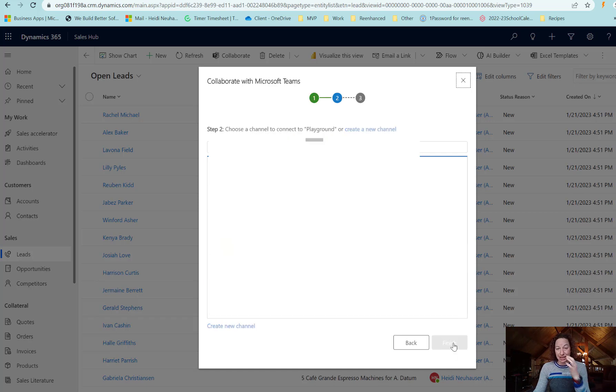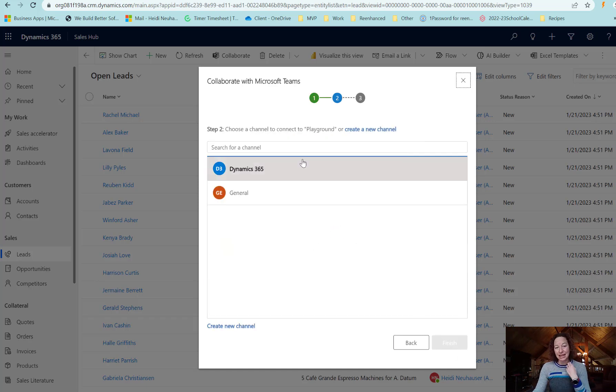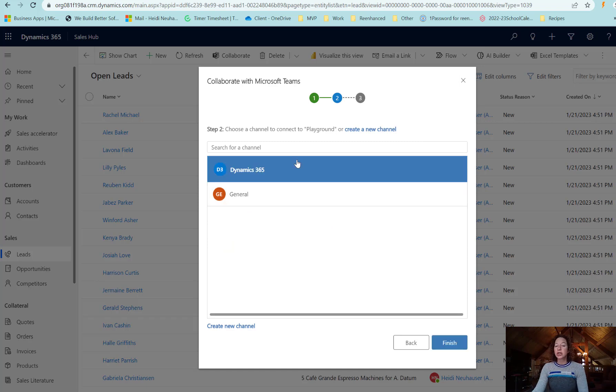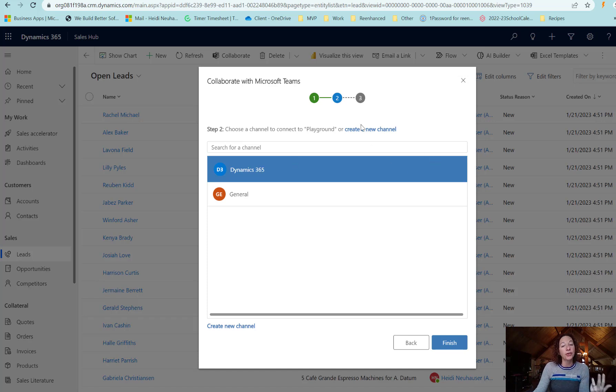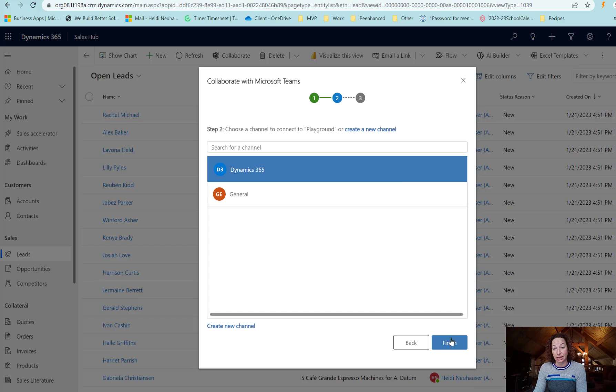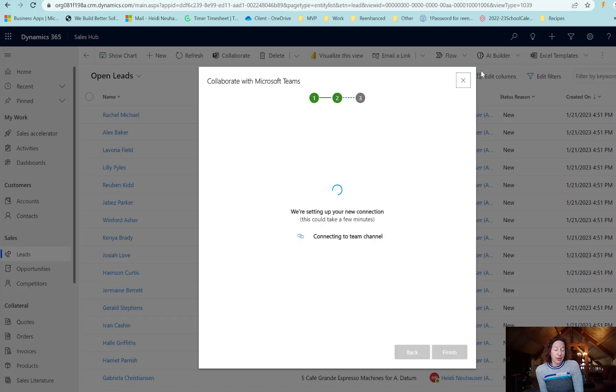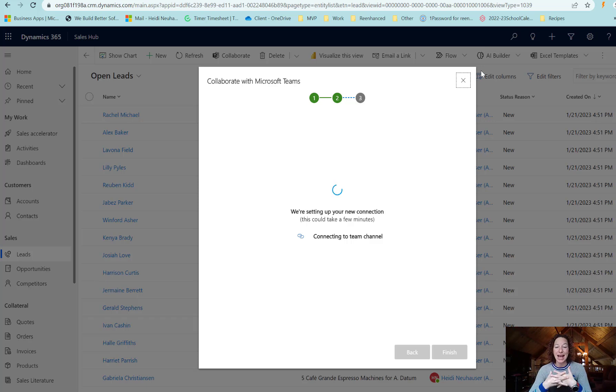Then I have some channels here. I have a general channel and a Dynamics 365 channel, so this is perfect for my Dynamics 365 channel. Alternatively, you could always click this create new channel at the top. So I'm going to click finish, and in three quick and easy steps, this is creating that Teams channel within Microsoft Teams.